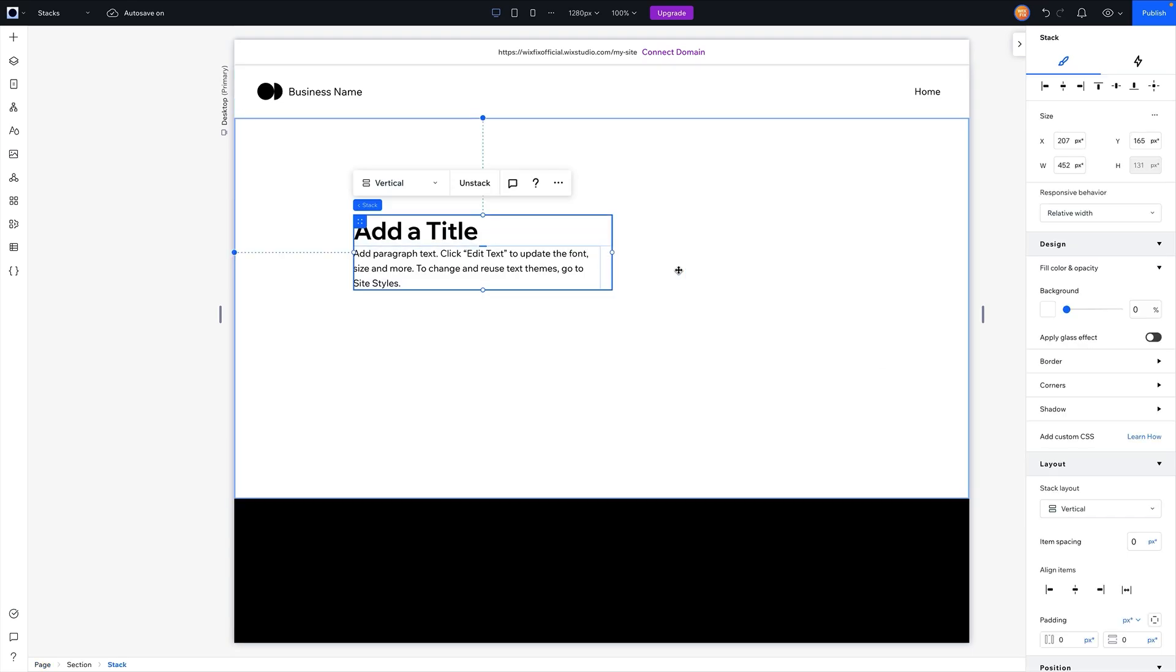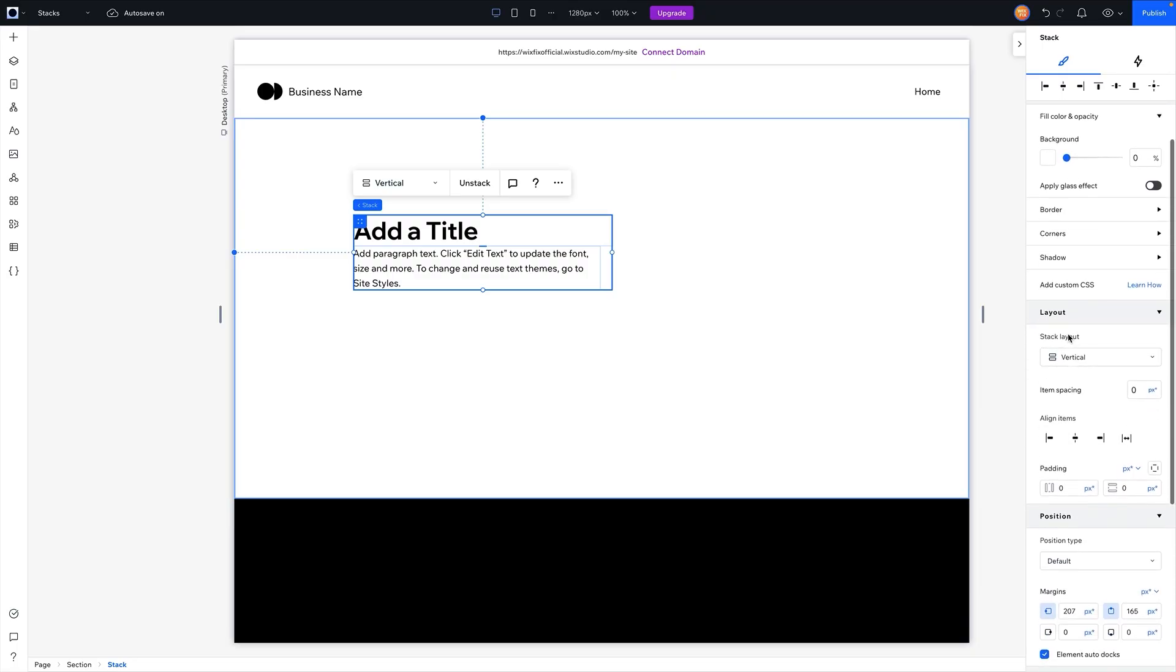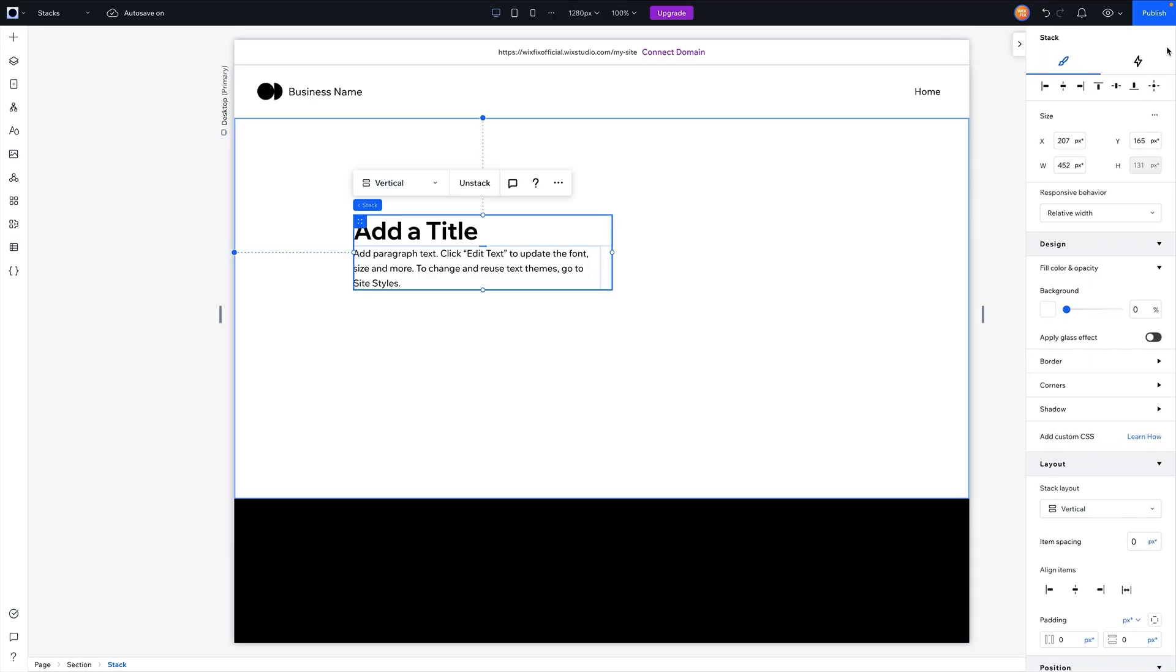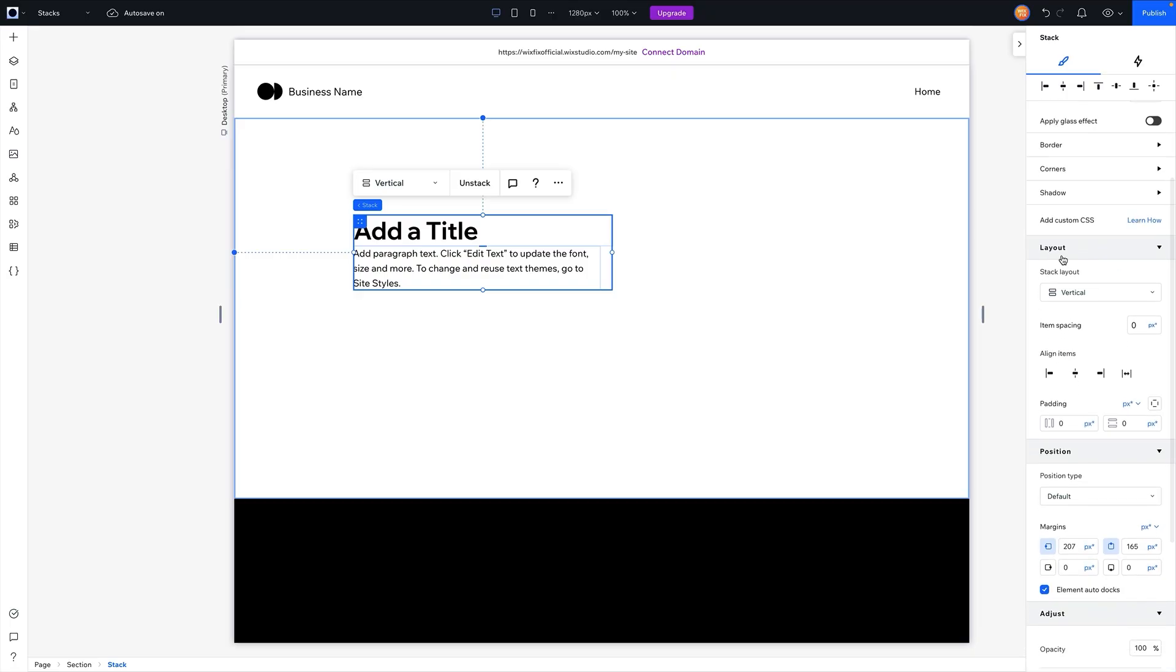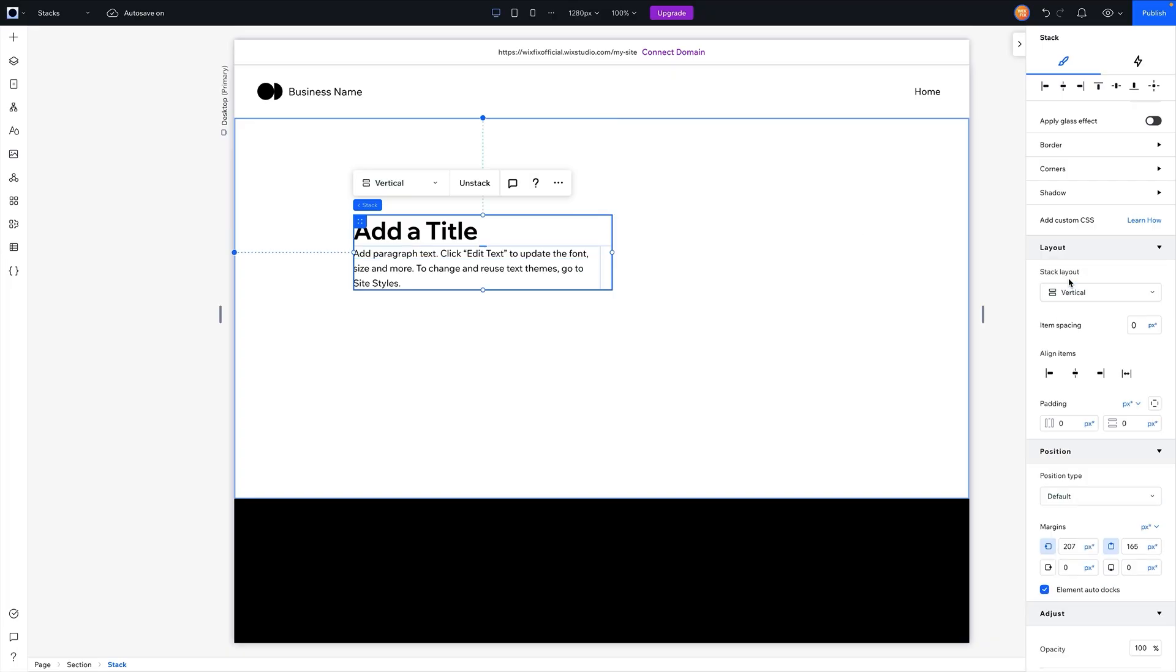Now if I go ahead and select the stack, under the layout on the right-hand side in the inspector panel - by the way, if you don't see the inspector panel you can just open it up using this little arrow right here - and coming down to layout, now under layout for this stack we have several different options. One, we can switch it from a vertical to a horizontal stack, which is really useful. In a second I will show you a very useful use case for horizontal. This is not it, so we're going to switch it back to vertical.